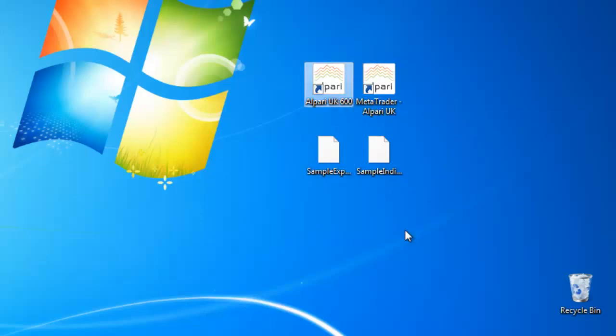And many of you, if you tried to install the expert files or indicator files, you will not find the right folder for that. In this video I will show you how to do that and where to find it.